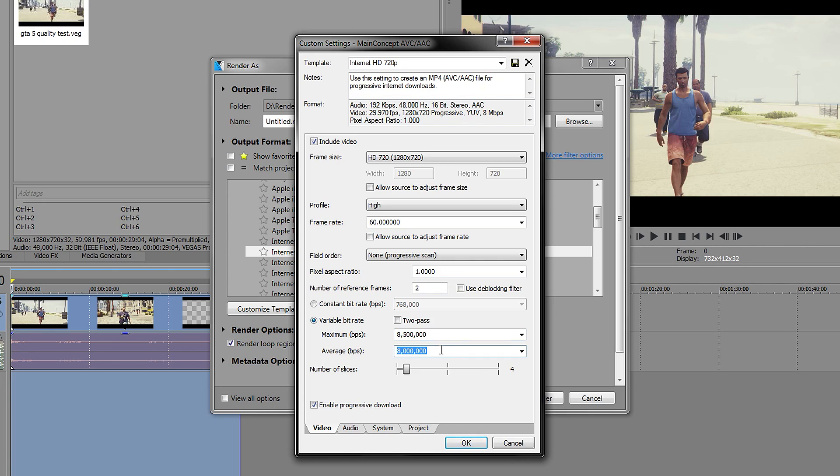The next bit is that if you have a really fast computer or a computer that can handle rendering really well, you can tick this, which will enable the two-pass encoding. This will make your video quality a little bit higher, but if you are running a slow machine, I would just leave it unticked.